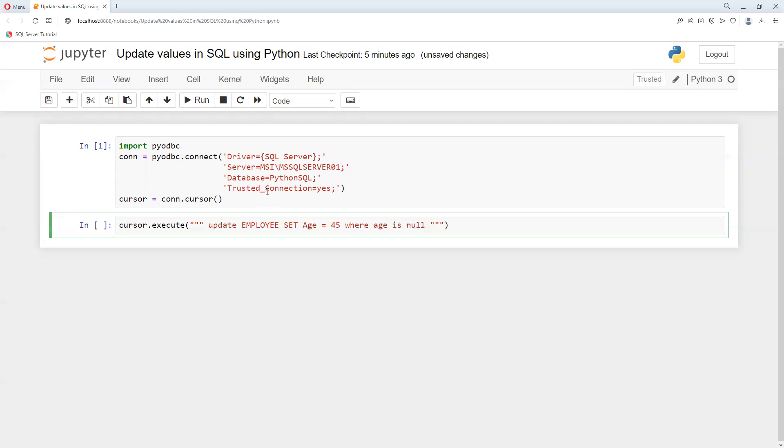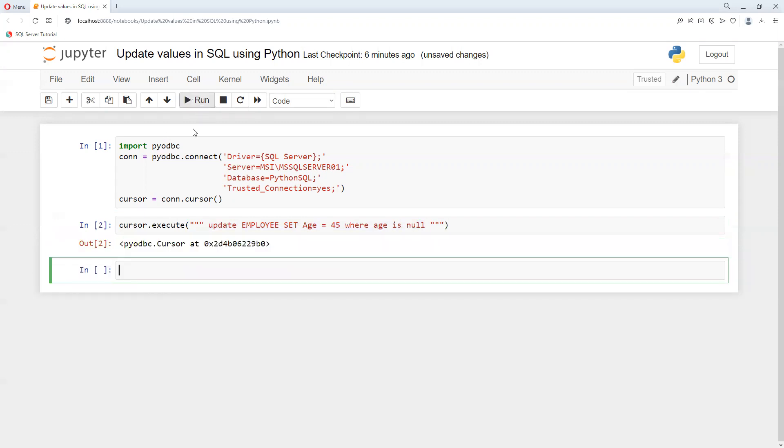In this way if we try to do that. If you're not aware of the syntax of SQL, then you can follow my SQL playlist channel where I explain all those things. Now if I go ahead and try to execute this one, it's executed. Now what we need to do is conn.commit.